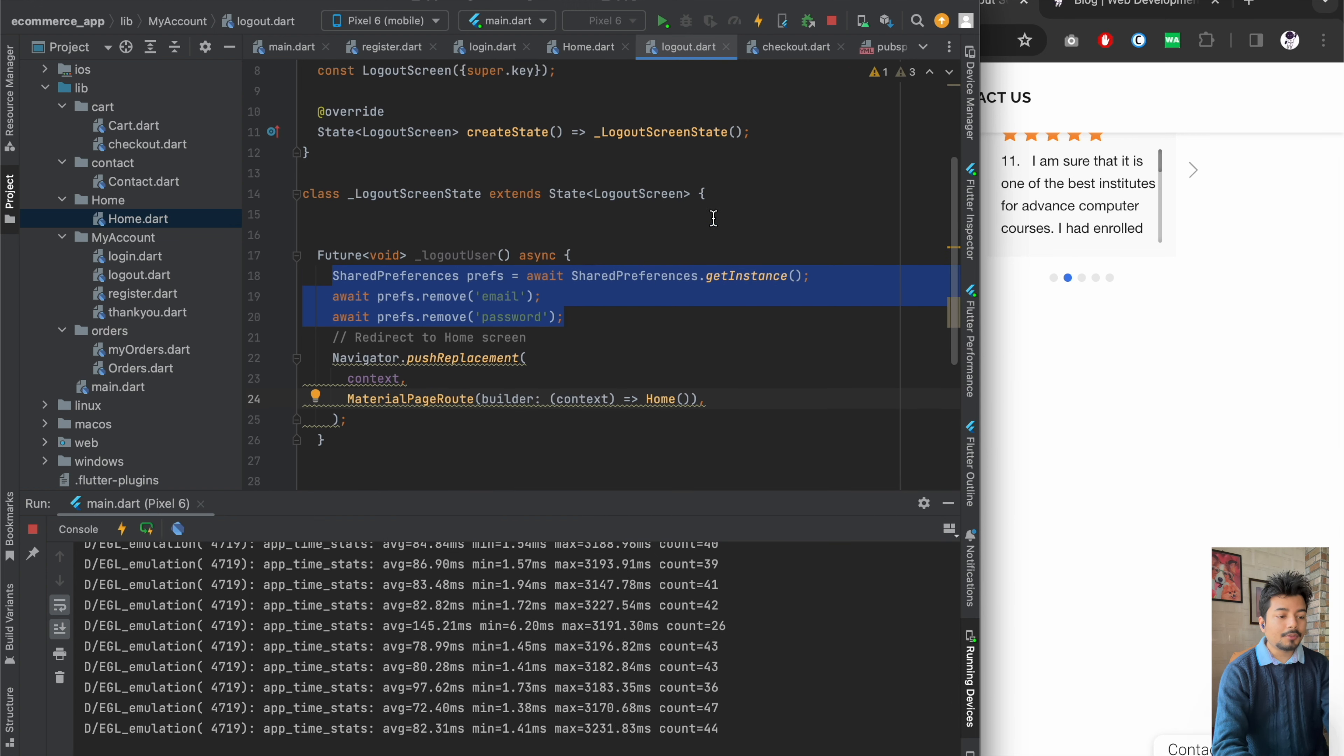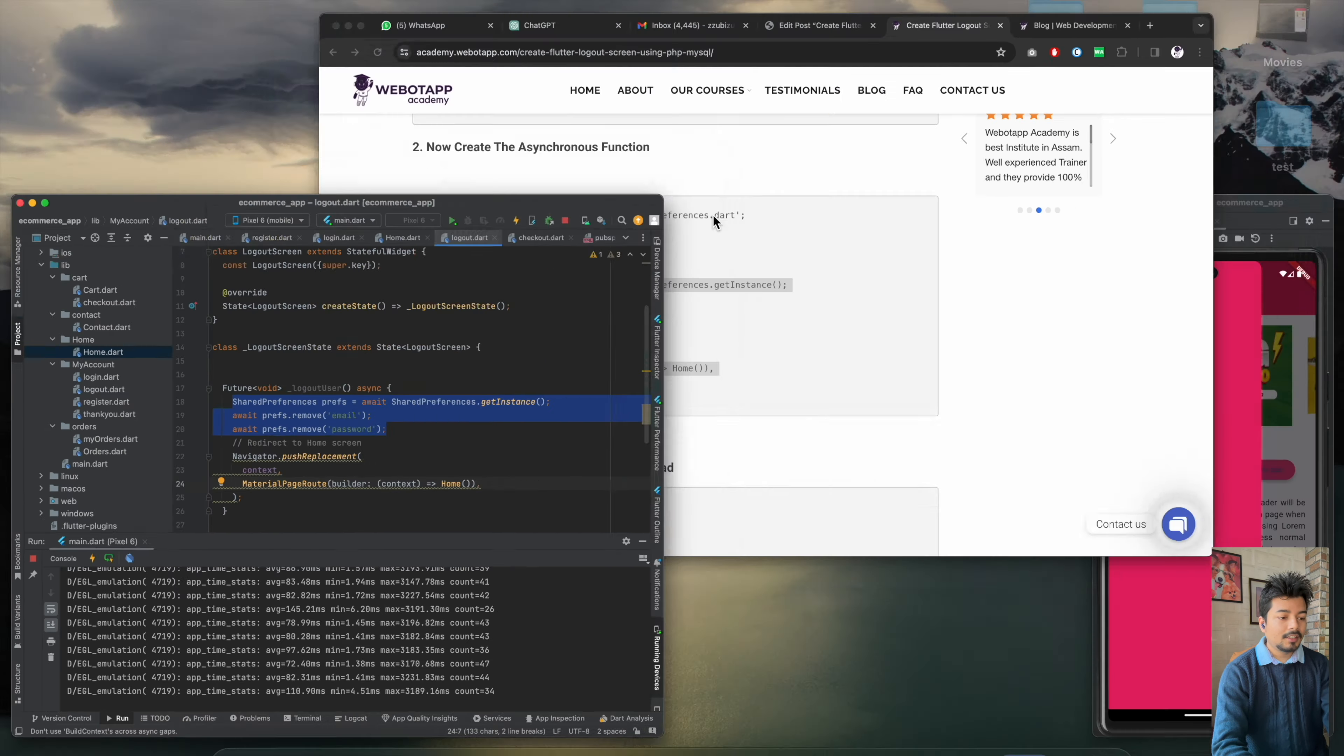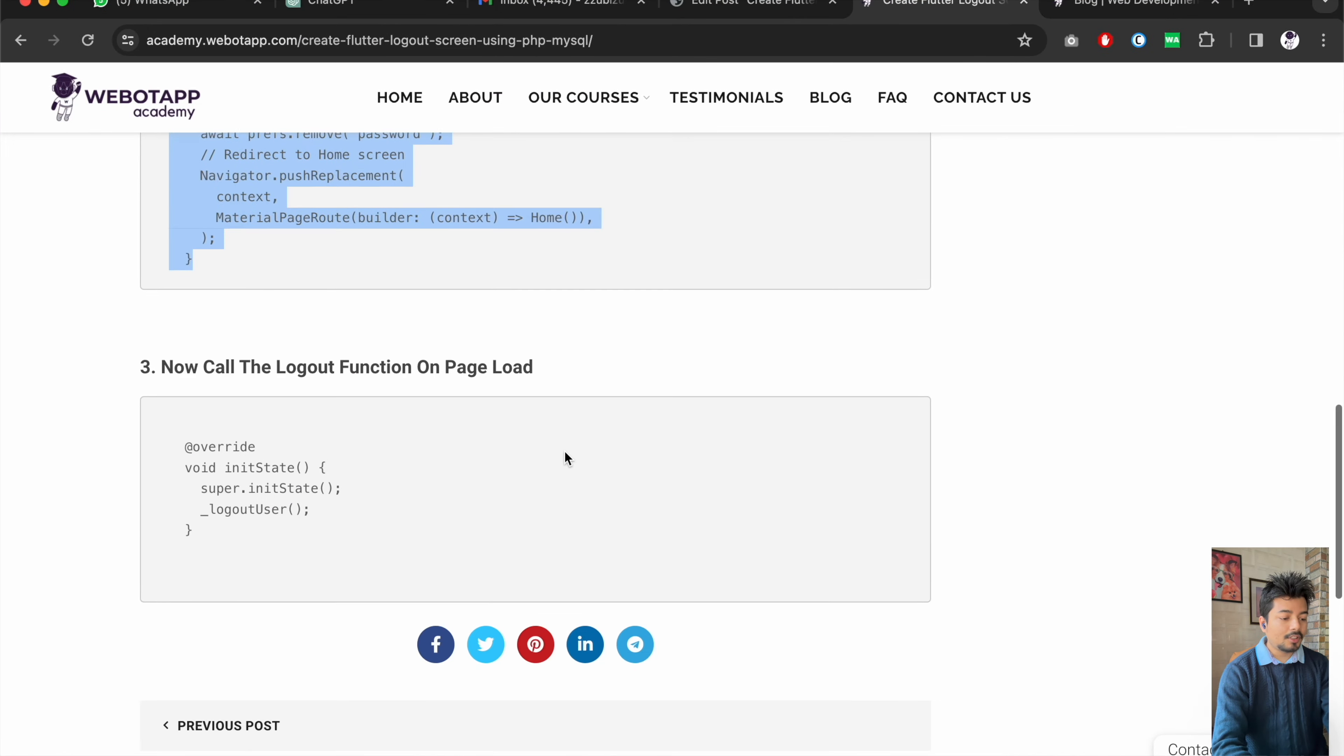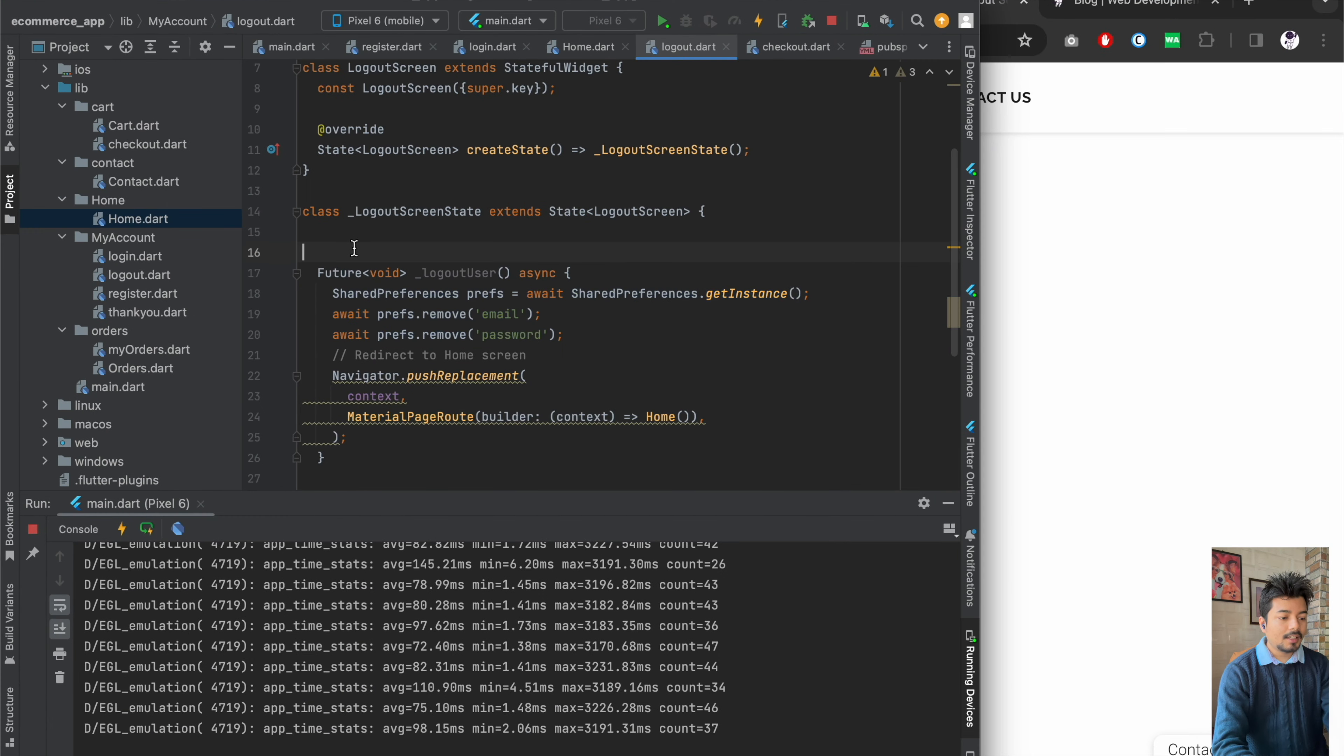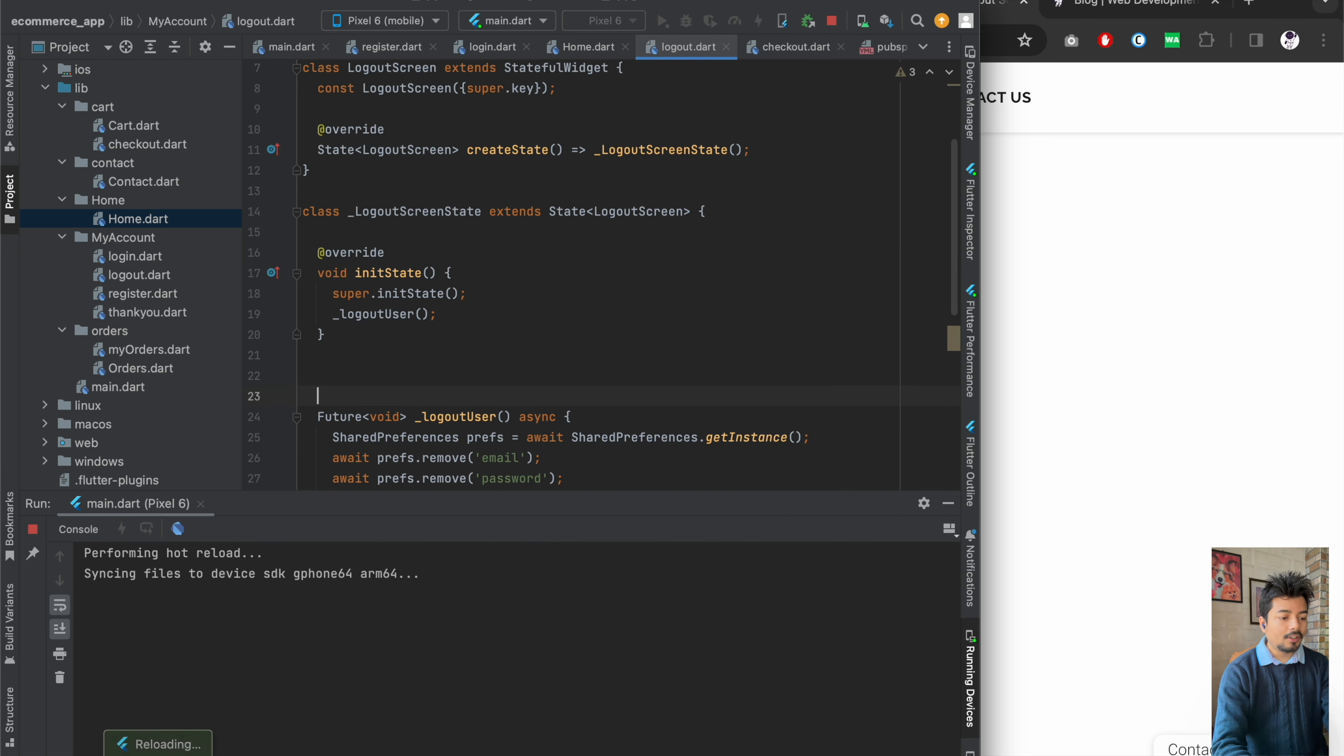The last thing which we have to do is to create the init function. So once the page gets loaded up, we will be creating the super init state and let us paste the code over here. We are all done.